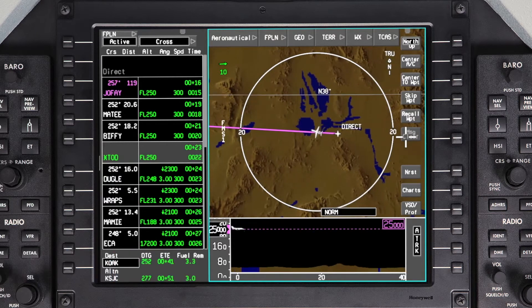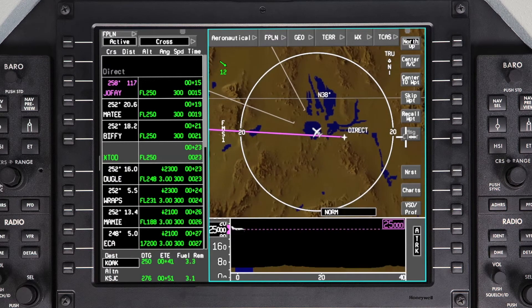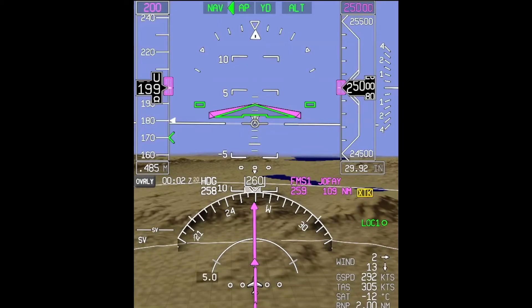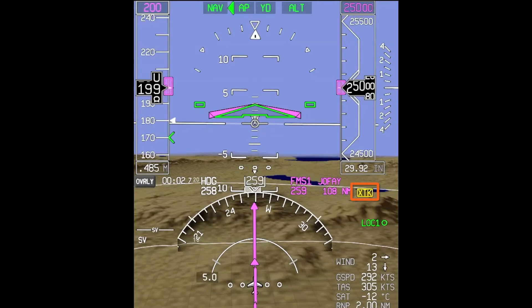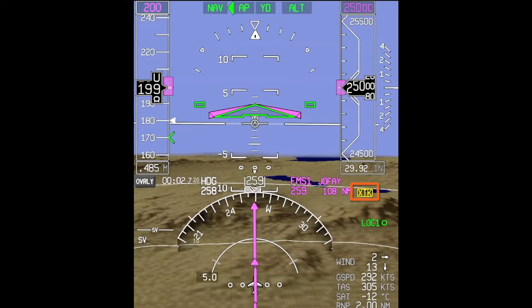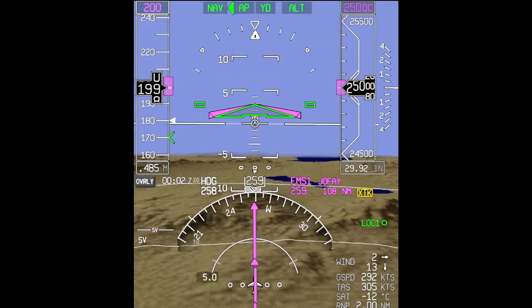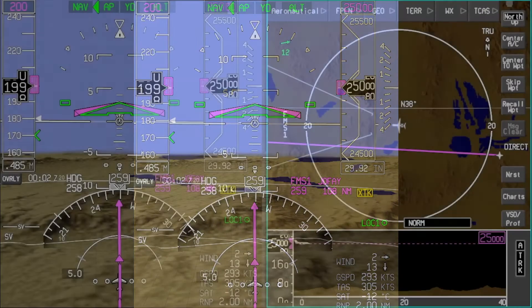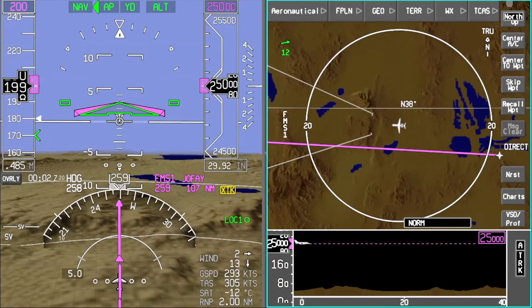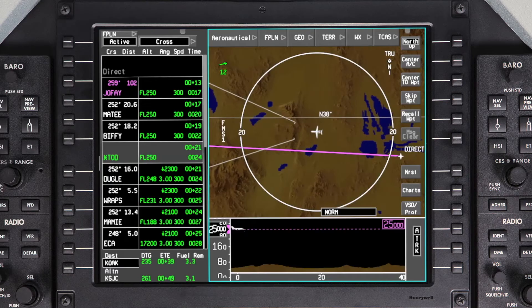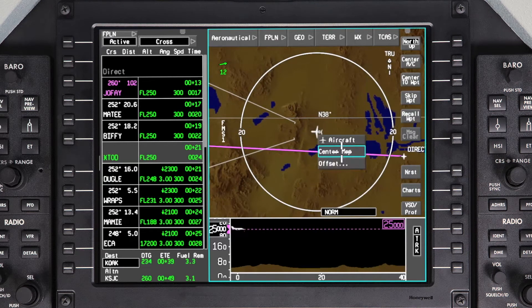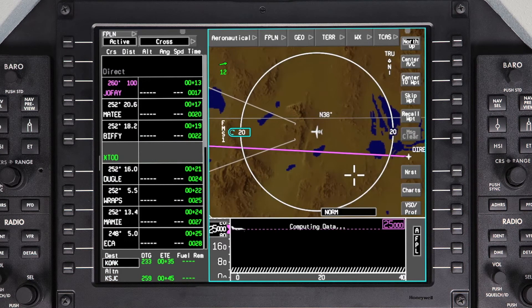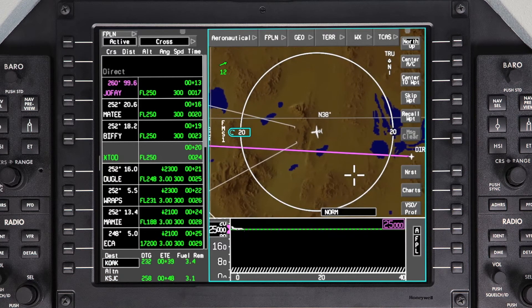Once the offset is entered, the aircraft will turn to intercept the offset course. When flying an offset course, the cross-track annunciation is displayed on the PFD to remind the pilot that the aircraft is flying an offset course. The CDI will indicate a deviation from the calculated offset course and will be centered when the aircraft is established on the offset course. To delete the offset course, return to the Offset dialog box and click Delete. The aircraft will then turn back to intercept the original course.